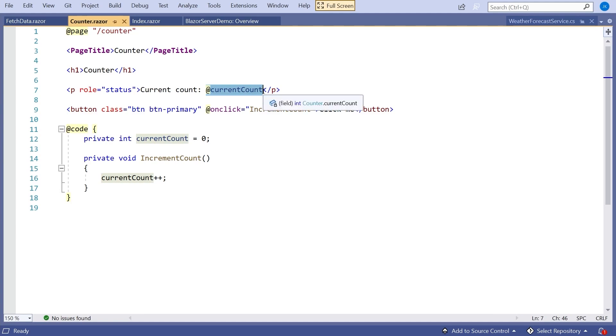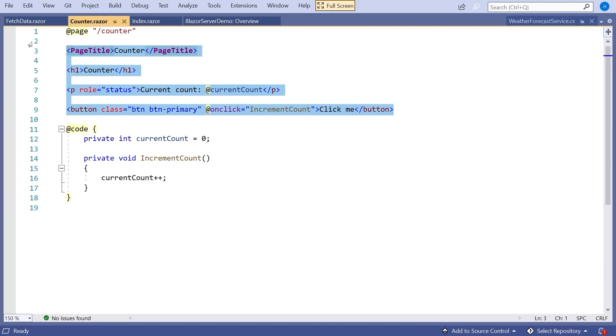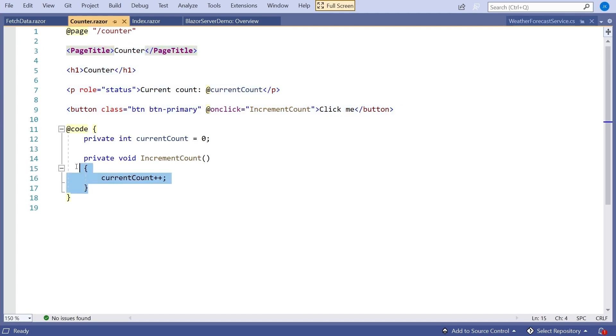The system is setting up a SignalR connection — we've got a SignalR hub running on the server, and it can push data when data changes, or we can send data to it, just like with the rock-paper-scissors example I showed before. But in this case it's done automatically with some layers put on top of SignalR. The HTML is effectively running in the browser, but the C# code is running on the server. Every time we press that button and do the increment, we are doing a round trip from the browser to the server.